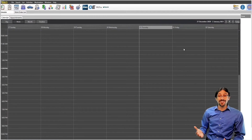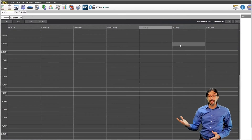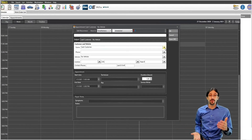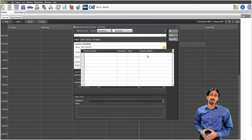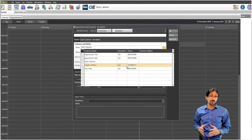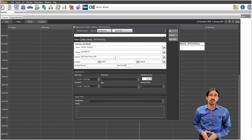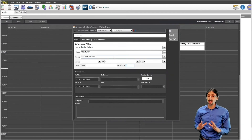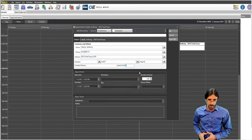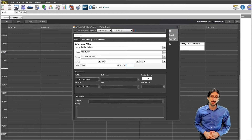It all begins right here on your NapaTrax calendar. You make your appointment on the time slot just like you normally would. All you need to have is the customer's name, phone number, and a year, make, and model. Please make sure this is a cell phone number. Year, make, model is the only requirement — we don't need additional vehicle information, though you can add more data if you want to. We will read a lot of that information as well.